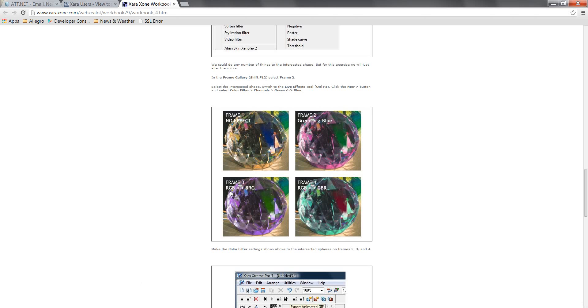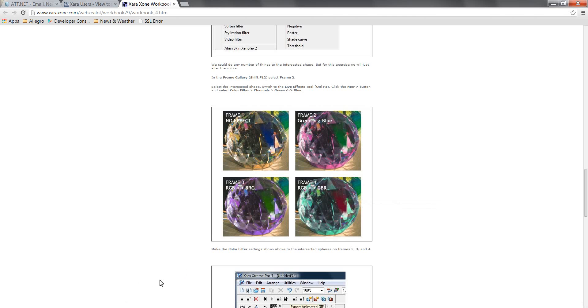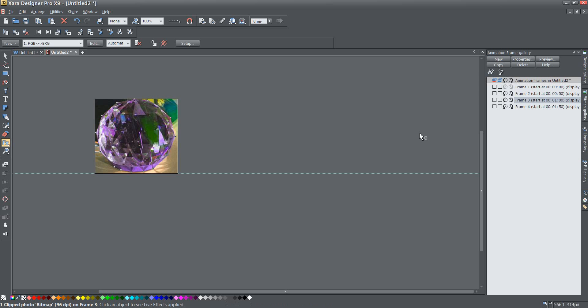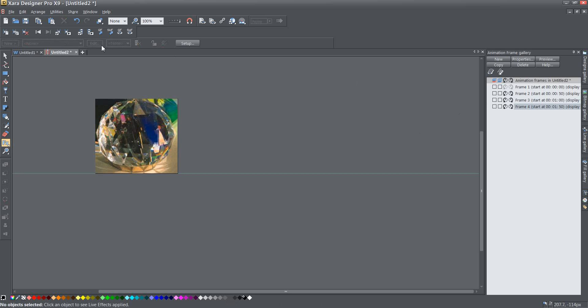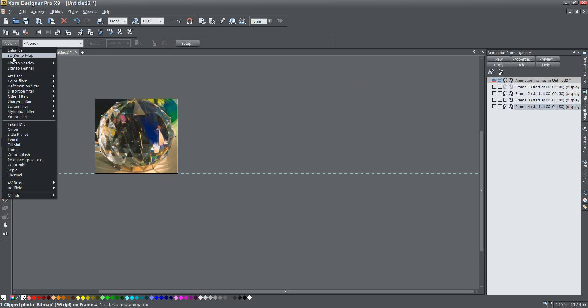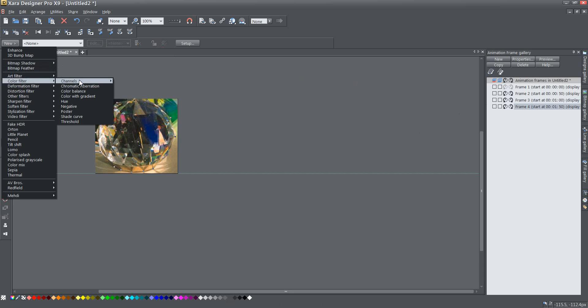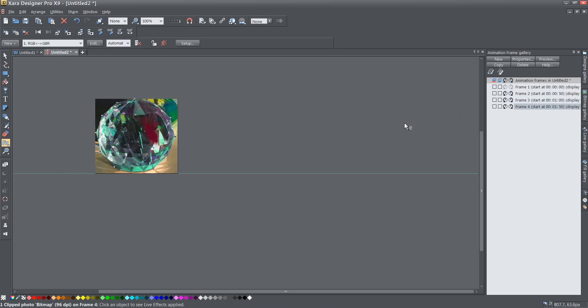I'm just going back to check again RGB to BRG that's great and then frame four is RGB to GBR. So going back selecting frame four selecting the cutout giving it a new filter RGB to GBR. There we go selecting that all right and that is pretty much it.